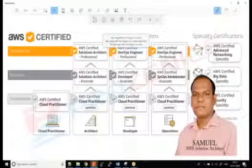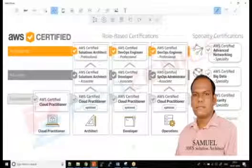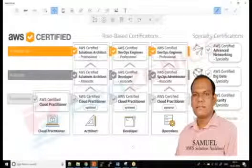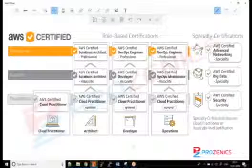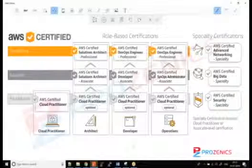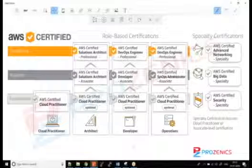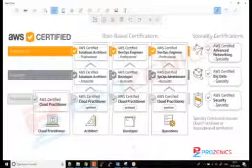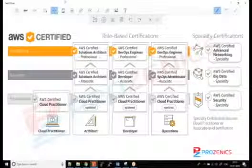Hey everyone, I'm Samuel and I'll be your trainer for AWS Solution Architect. Let me first get you introduced with the certifications available with AWS, the type of certification we will be picking, what it covers, and then I'll tell you about my expertise — the work I've done with AWS migration, provisioning, and related areas.